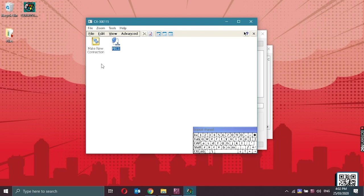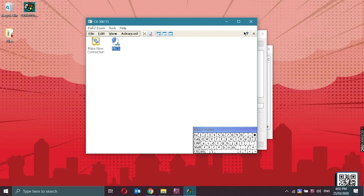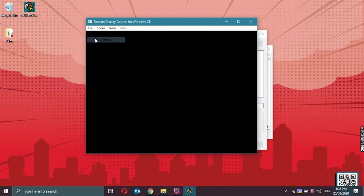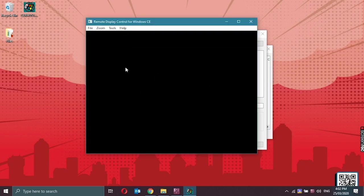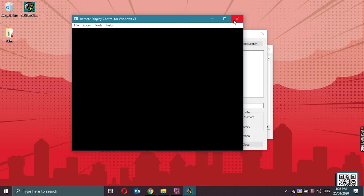Now we cannot access the CX anymore because we have changed the IP address into static. So if we try to connect again, we cannot access the CX anymore. Close the Cerhost.